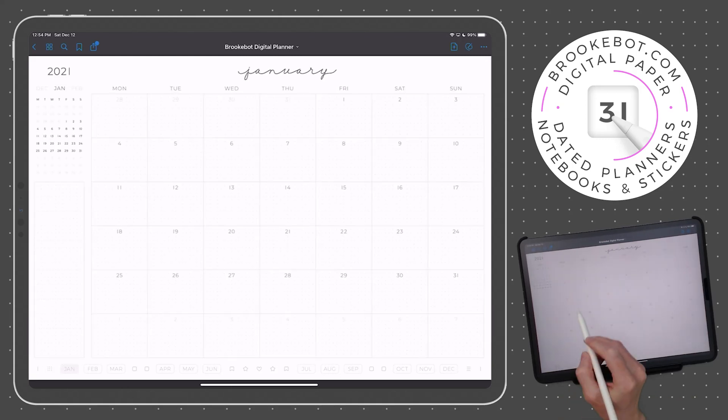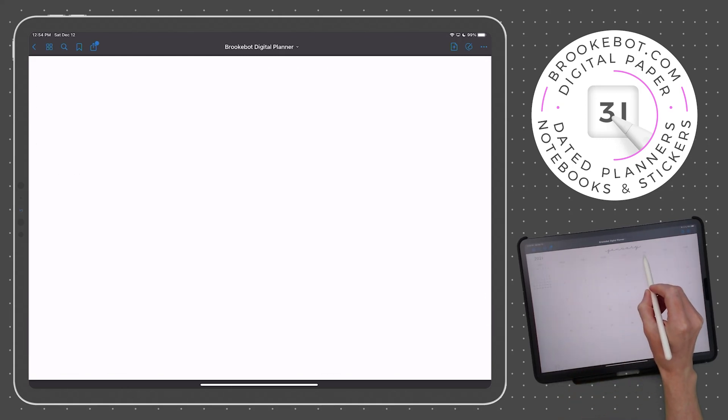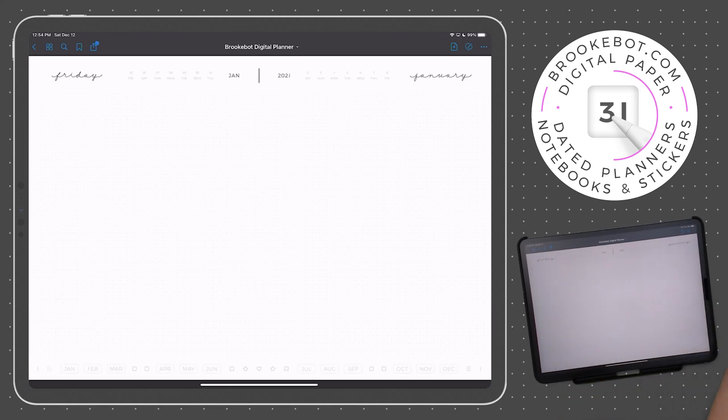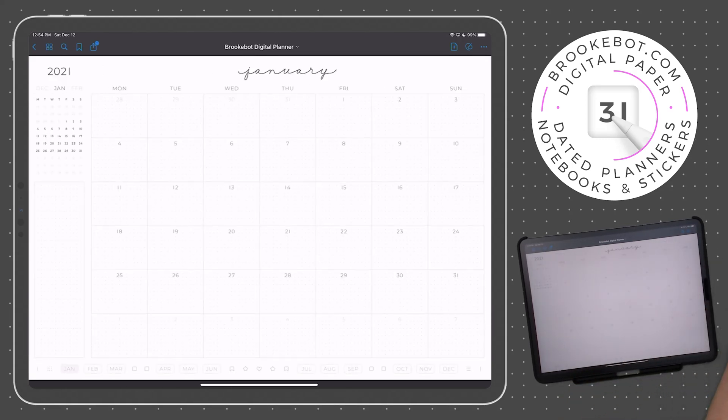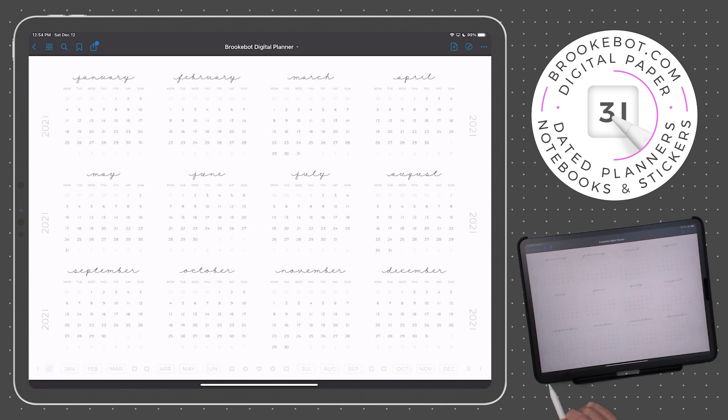After watching this video, you will know all about dated links and how they function within your BrookBot Digital Planner.